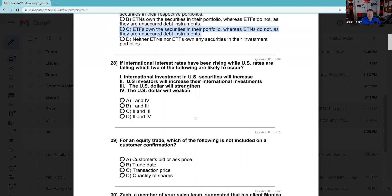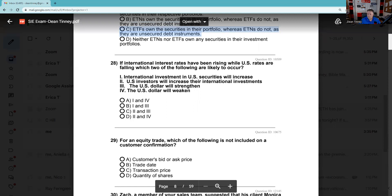Question 28: If international interest rates have been rising while U.S. rates are falling — the dollar becomes more attractive as interest rates go up, so when U.S. rates are falling the dollar goes down. What's happening to U.S. rates is what's meaningful in the question. When the dollar goes down, international investment in U.S. securities will not increase — if you can get higher rates overseas you're more likely to invest there. U.S. investors will increase their international investments — that's true. The U.S. dollar will not strengthen — it's going to weaken. The answer is two and four.